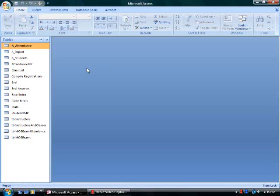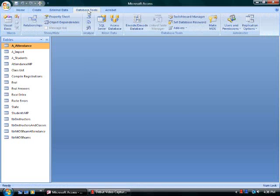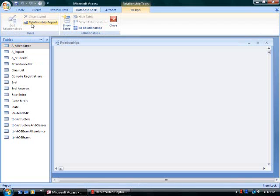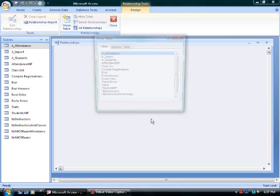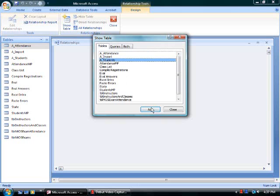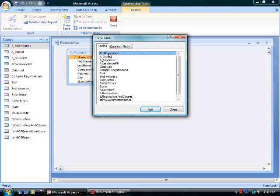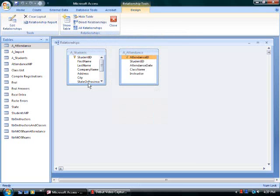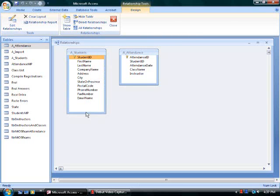If I close these tables, click on the database tools tab, and then select the relationships tool from the ribbon. I can click the show table button and show the students table as well as the attendance table.